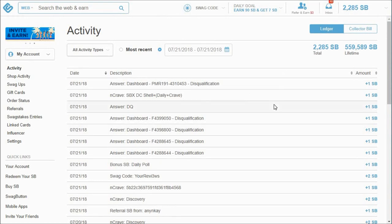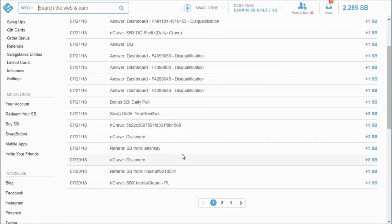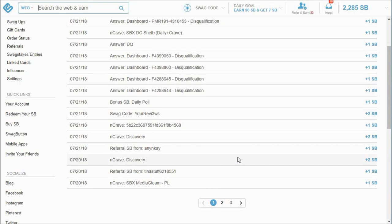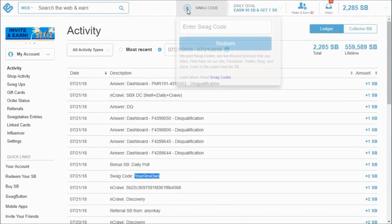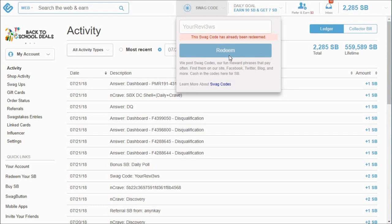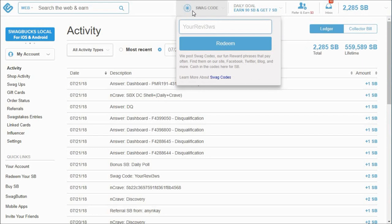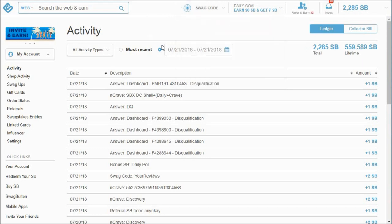These are the encraves that I've done, that daily poll here, all the survey disqualifications, another daily crave. And this was a Swag code that came out today. And when there is a Swag code out, you get a notification on your apps that you can use in accordance with your Swagbucks.